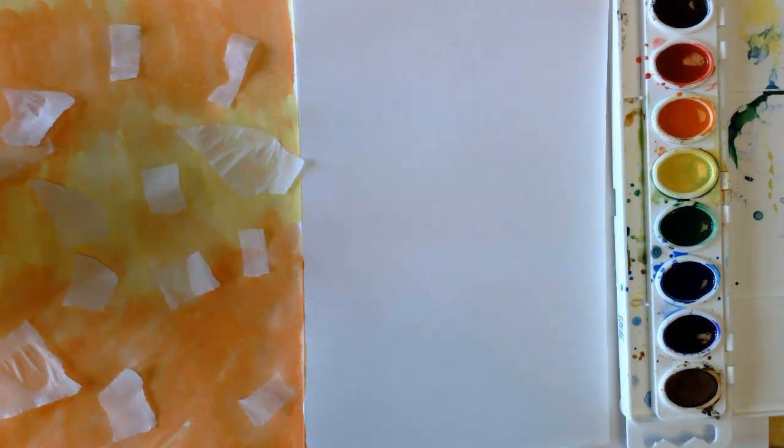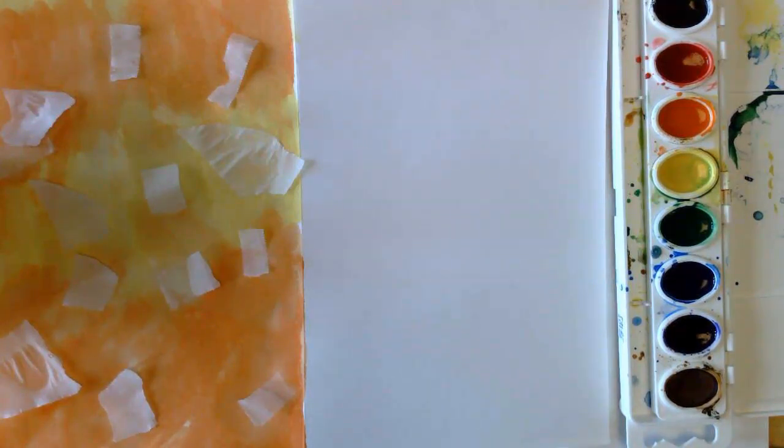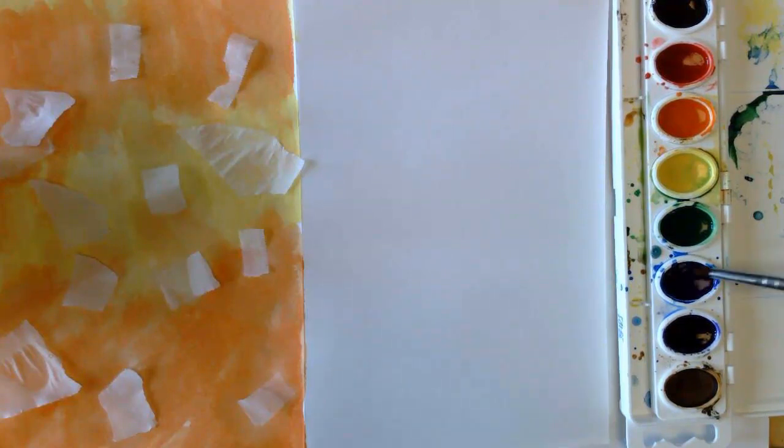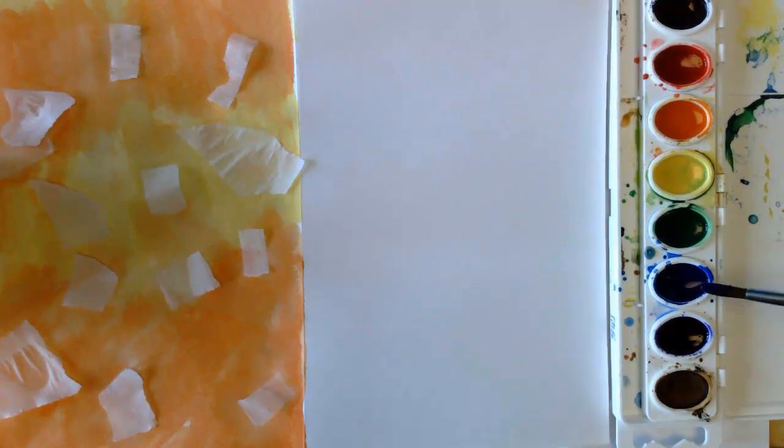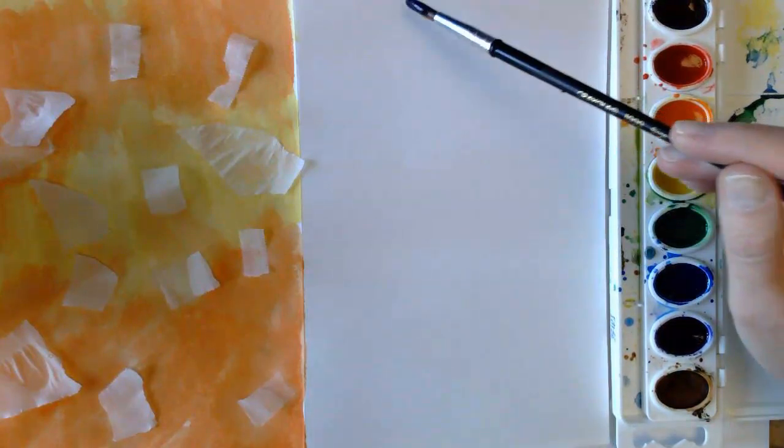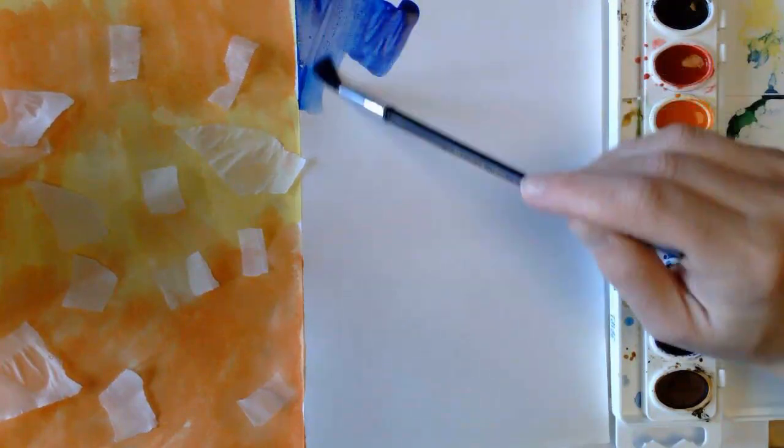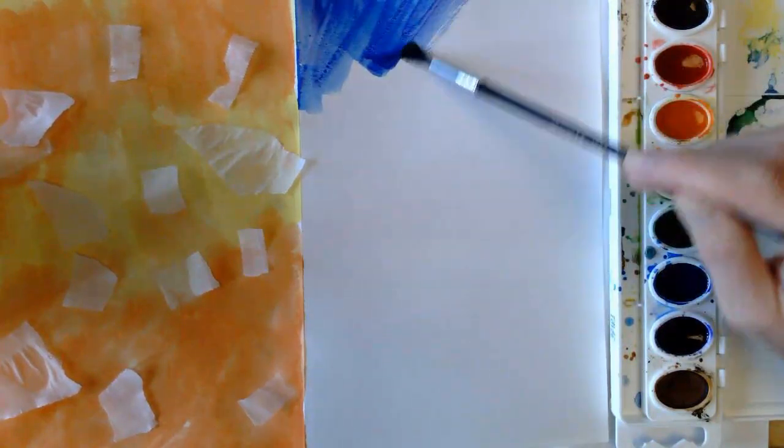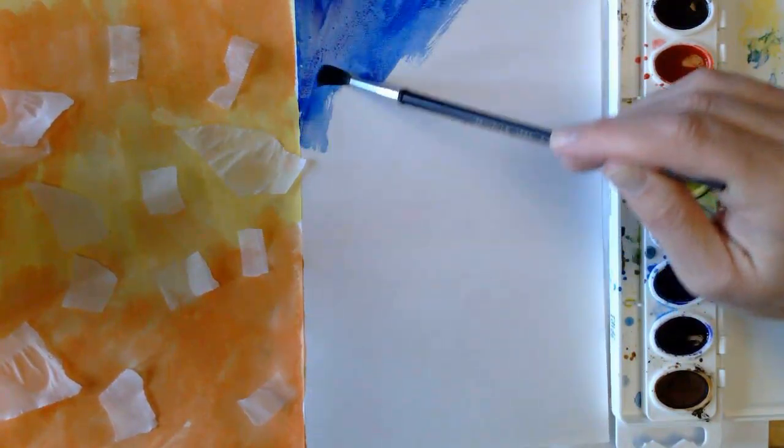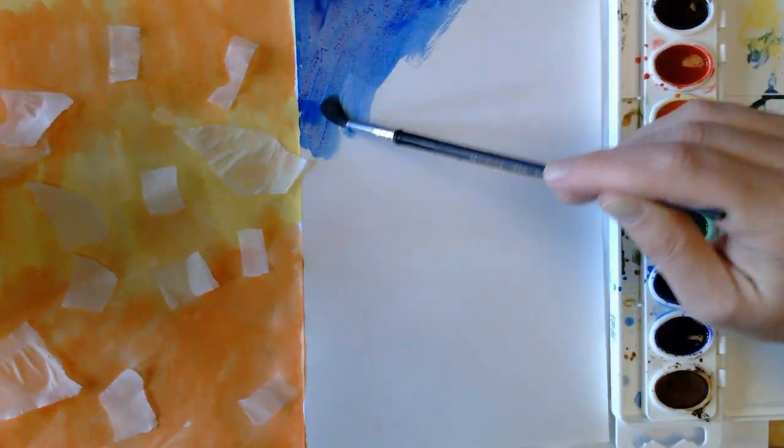So I'm going to do blue and violet for this one. Make sure my brush is nice and clean, oh nice dark blue, nice dark blue.